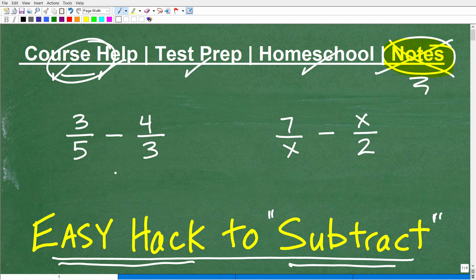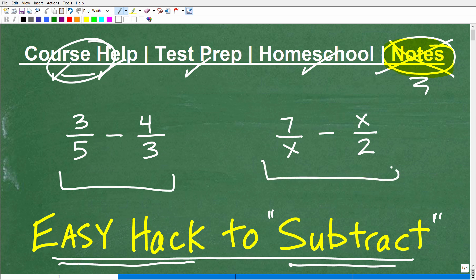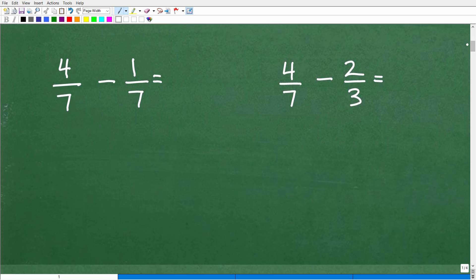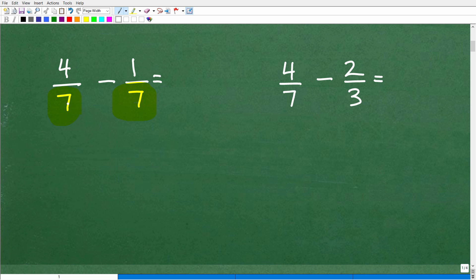Let's get to our problems. If you think you can do these, go ahead and pause the video. We're dealing with numbers here, and then we have some variables, so you'll see that this particular hack applies not only to fractions with numbers but also to fractions with variables. Let's do a quick review of where most of you are with fractions. We have four-sevenths minus one-seventh. The thing you have to have in order to subtract fractions is the same denominator.